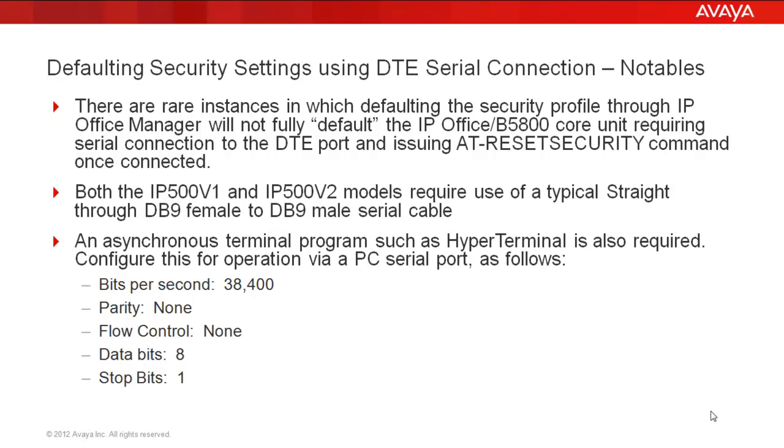So under direction of Avaya support, a support engineer may be asked to connect a straight through serial cable to the IP Office V1 or V2 core unit. And with the use of the hyperterminal program and the settings below on the slide, we'll make a connection with hyperterminal through the DTE port into the command line interface of the core unit and issue the AT reset security command.